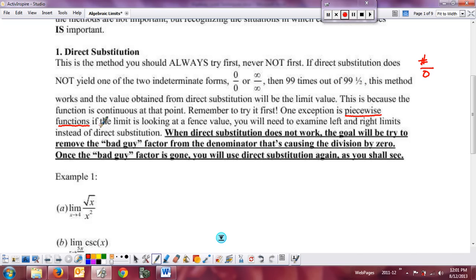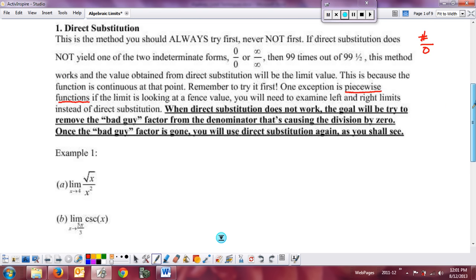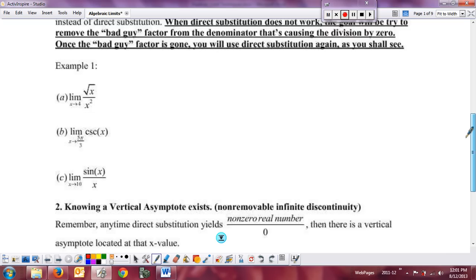When direct substitution does not work, we'll talk about removing the bad guy factor from the denominator. The problem is the division by 0, and we'll discuss the different types of discontinuities and techniques for calculating limits when we can remove the bad guy factor. Let's look at example one — these are the nice, easy, straightforward examples.